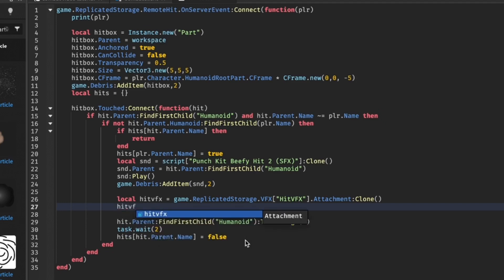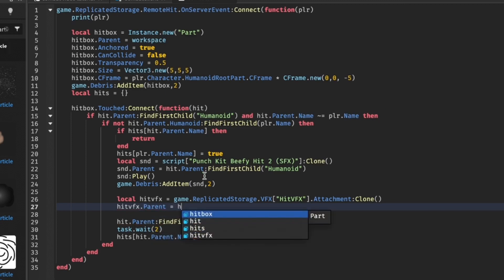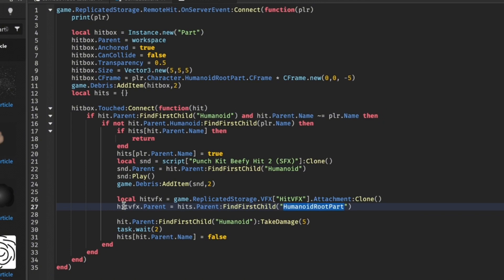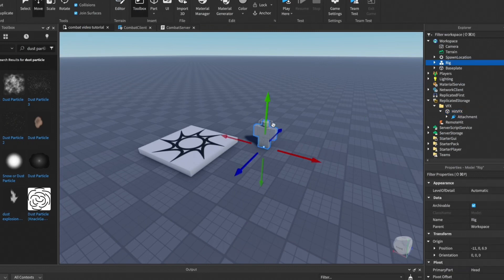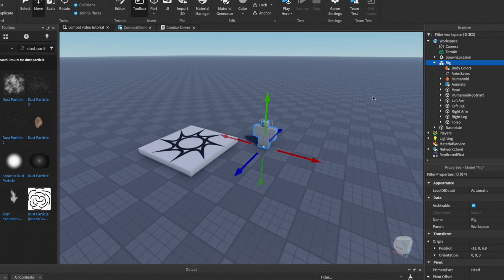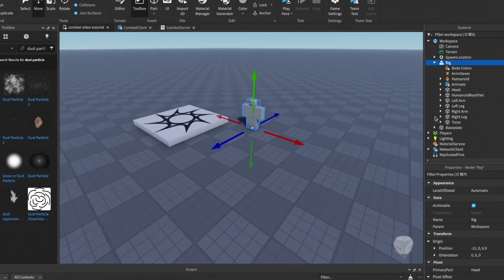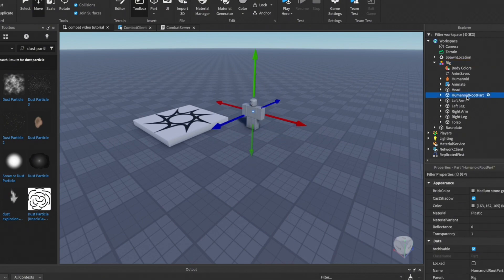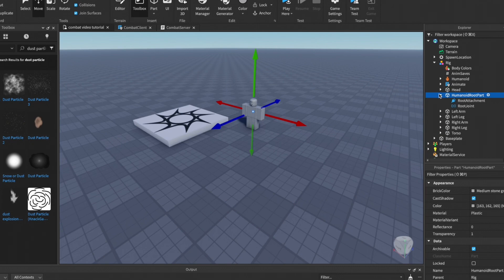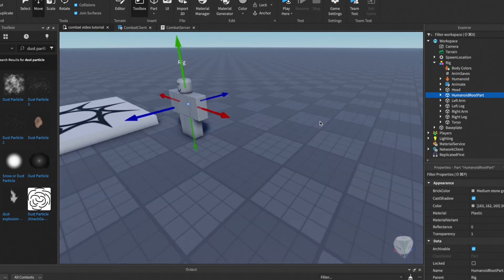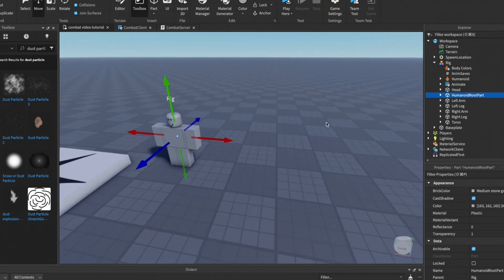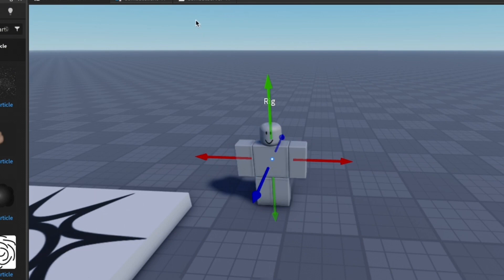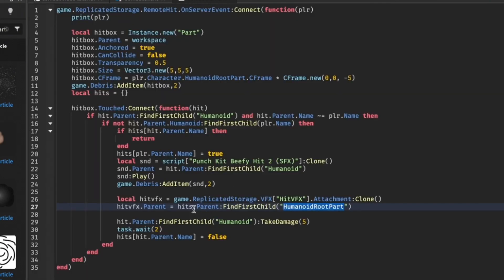Underneath this line on 27 we're going to do hit VFX dot parent equals hit dot parent find first child HumanoidRootPart. Basically what we're saying is we're putting our hit effects inside the humanoid root part. Every player has a humanoid and a humanoid root part. Basically what we're doing is we're getting the humanoid root part and putting it inside here. The humanoid root part is basically the root of the player or the model - it's this small tiny dot in here. We're putting our VFX inside that.